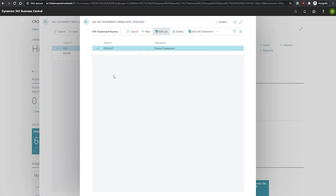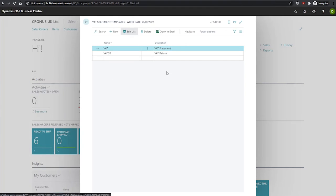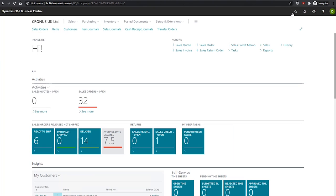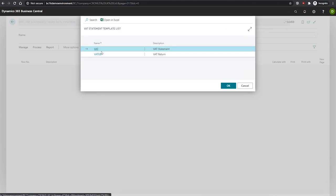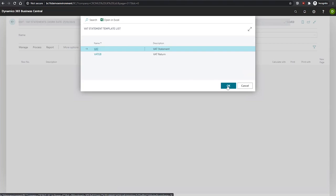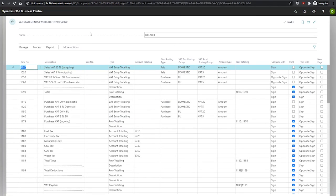With this setup, we should now be able to get to the VAT statement from the VAT statement page. If we come out of this and go to VAT statements, we're given an option of which template we wish to use. We use this one for the time being, and we have our VAT statement open.